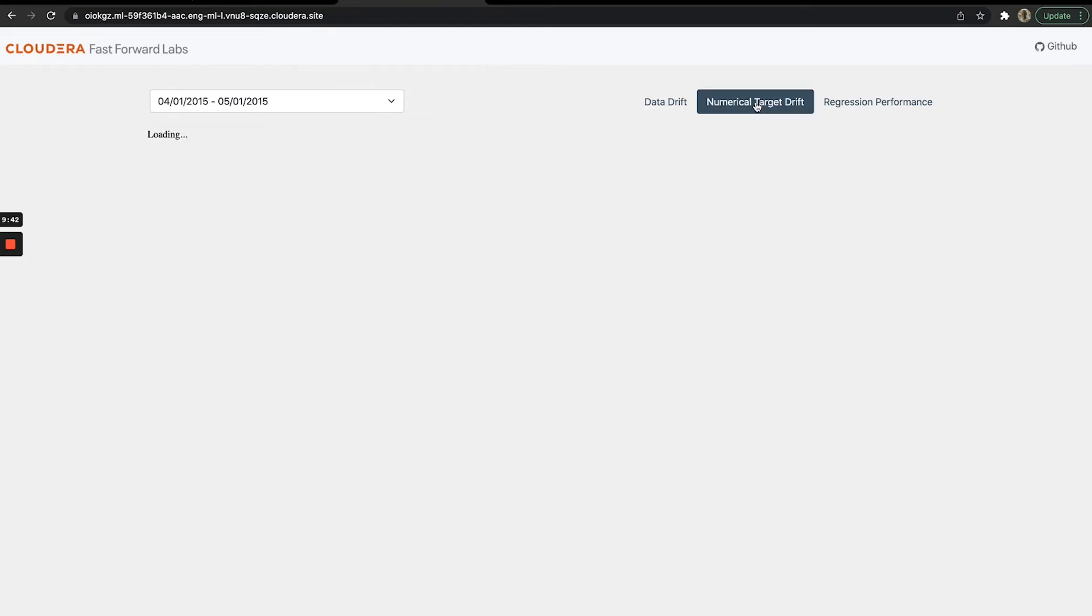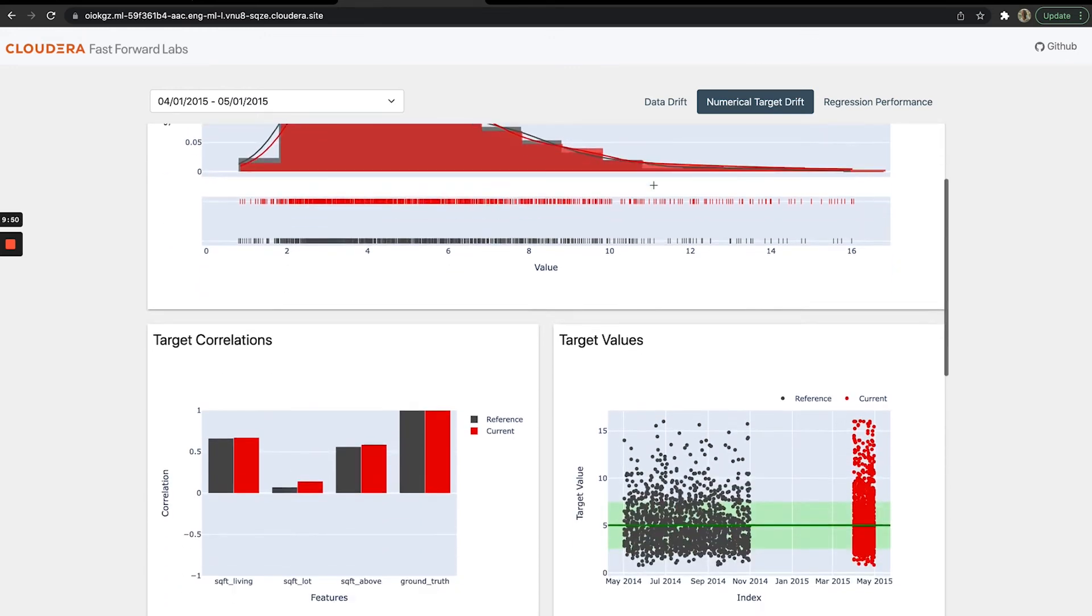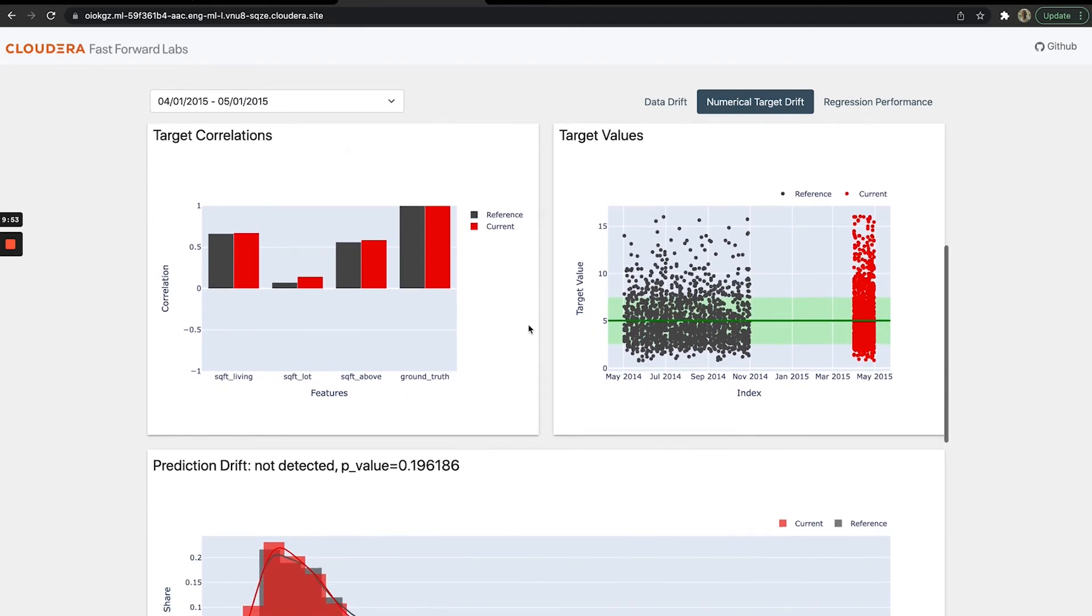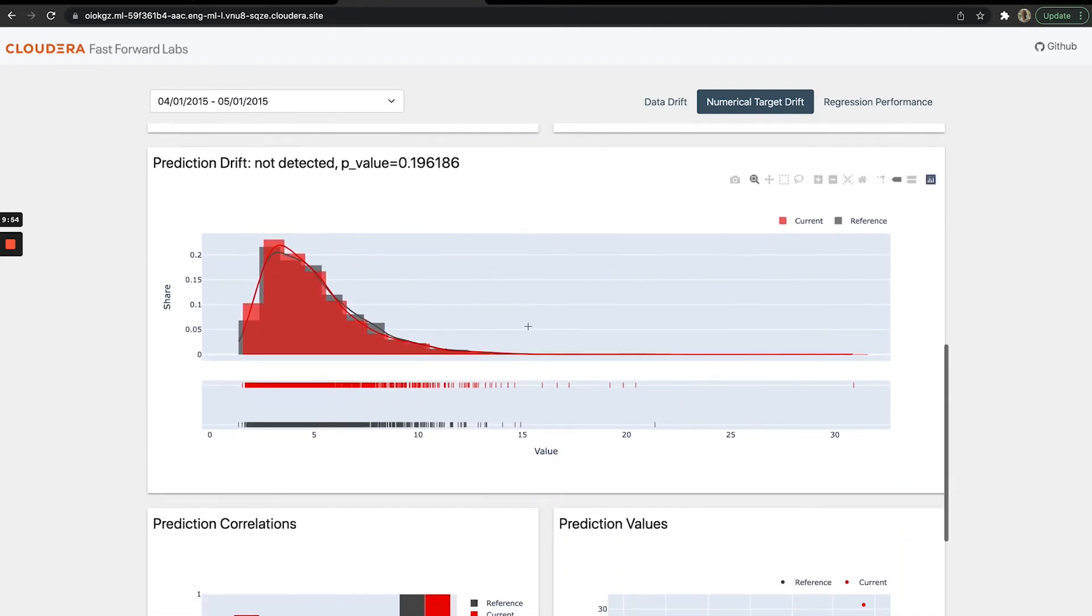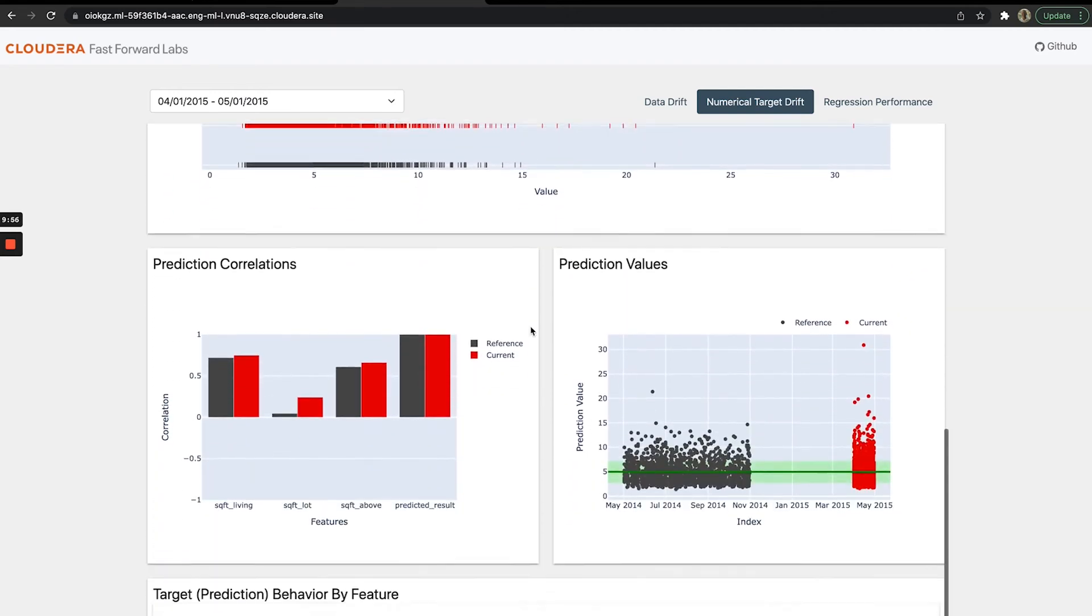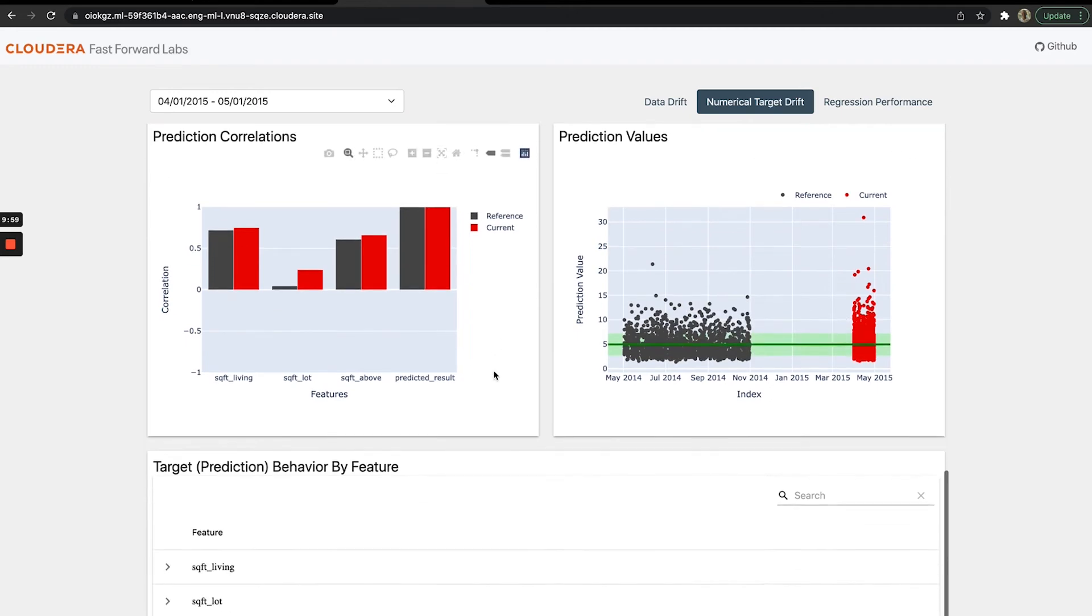We can also have a report for numerical target drift. This looks at whether there's significant drift in our target variable itself, which in this case is price. We have a bunch of visualizations that help you inspect if that price target variable is actually drifting and how it compares to historical performance values.